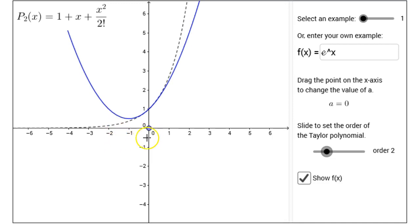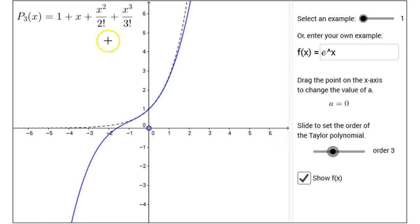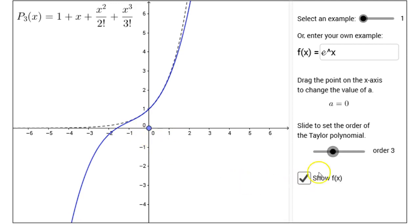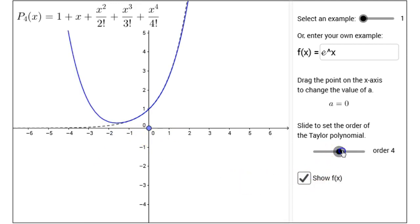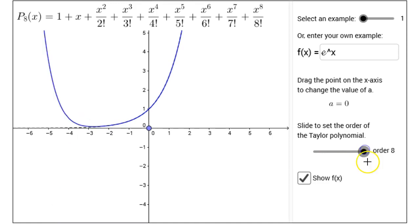But as long as x isn't too far from 0, the polynomial and the exponential function look pretty similar. I can make that approximation even better by increasing the order. For my third degree polynomial — 1 plus x plus x squared over 2 factorial plus x cubed over 3 factorial — the approximation is a little bit better. I can go a little bit farther to the left and right of 0 and the two functions match up. Degree 4 is a better approximation, degree 5, degree 6, and so on. As the order and degree of the polynomial increases, the approximation gets better and better.